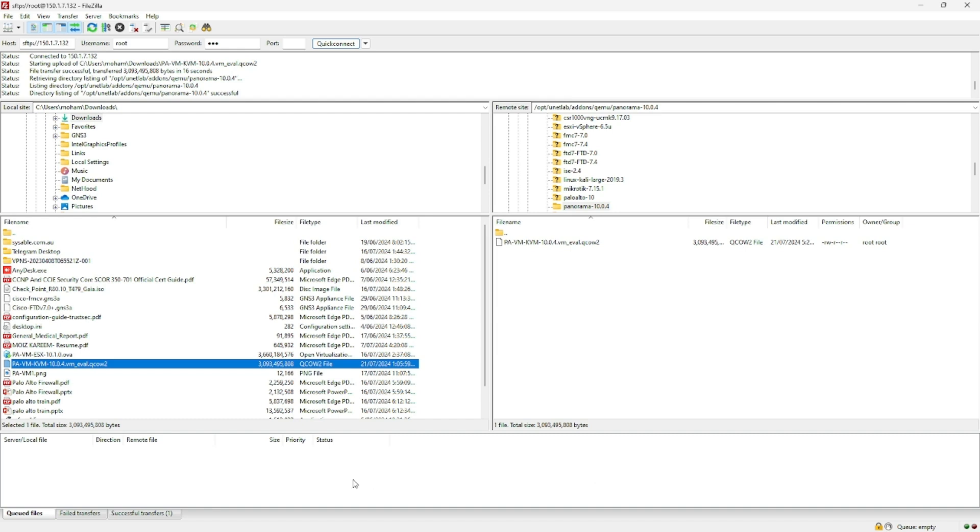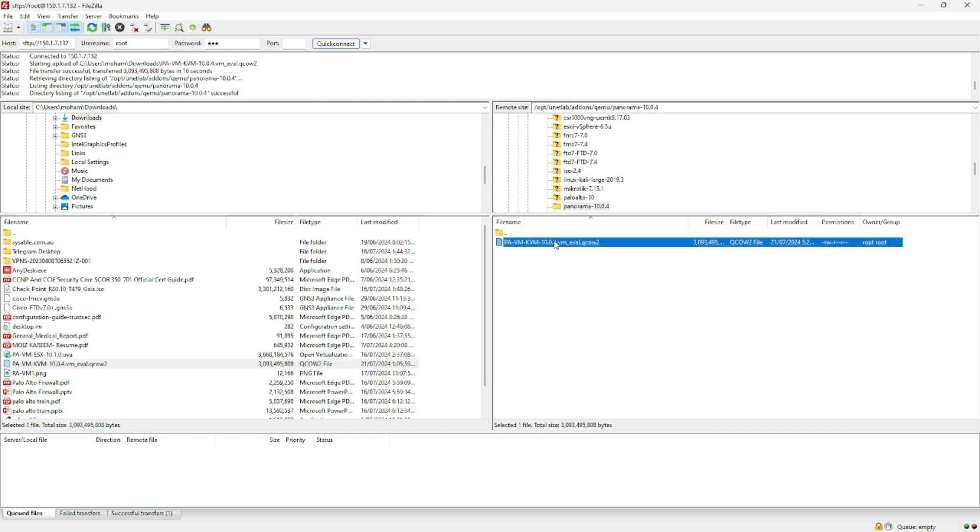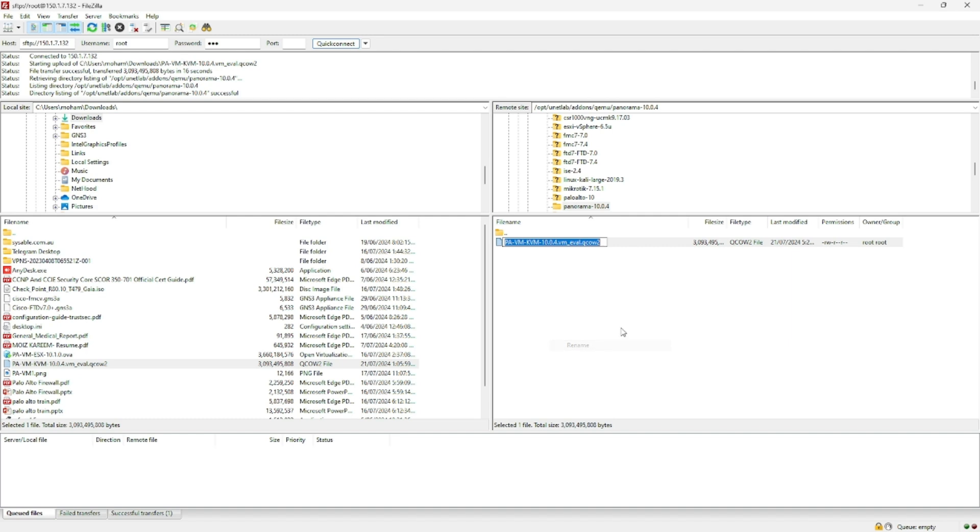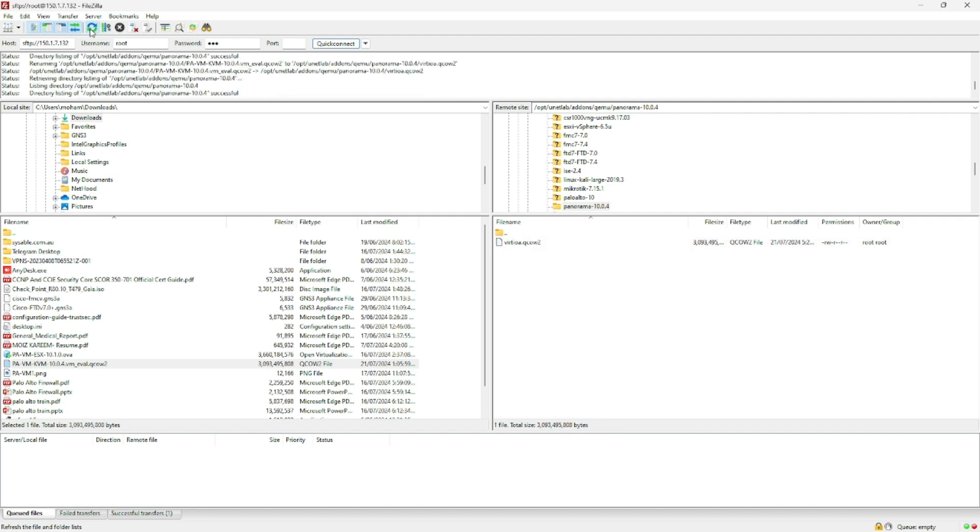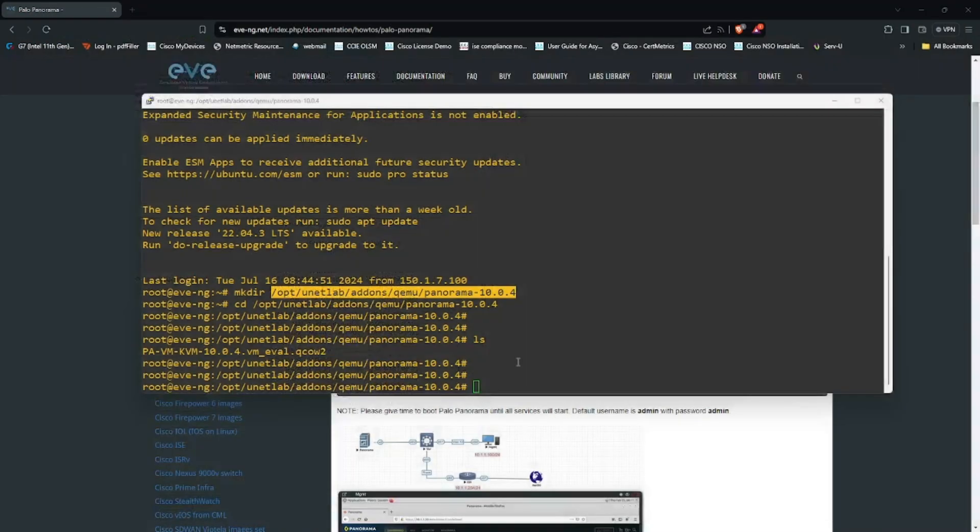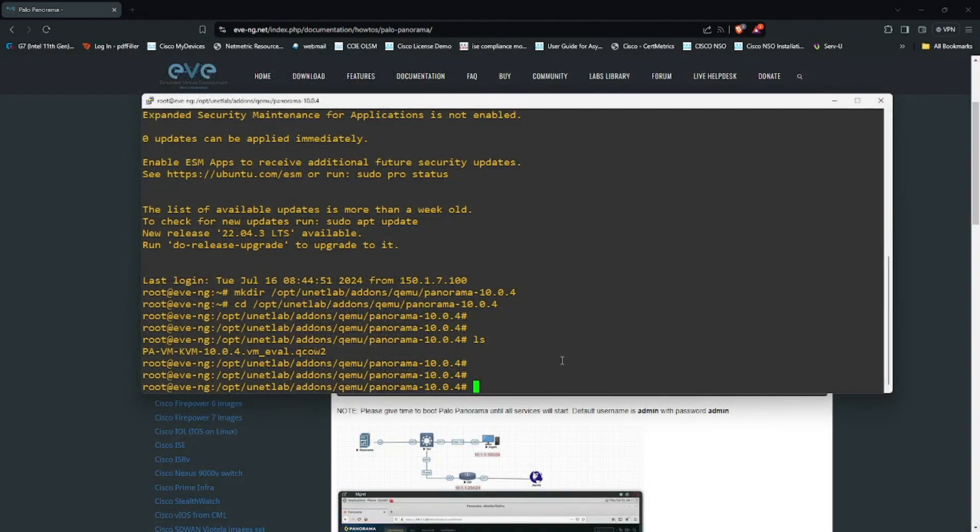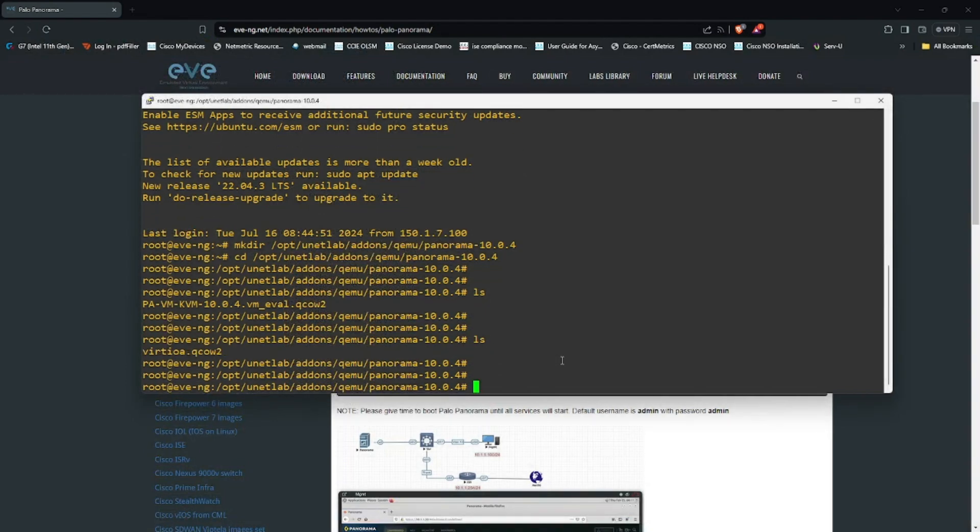In FileZilla the file has been transferred. I will right click and rename to virtioa.qcow2. The FileZilla job is done, so I will close FileZilla. If I say ls you see that the file has been renamed.